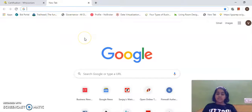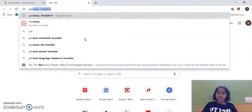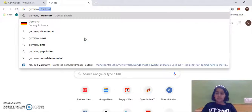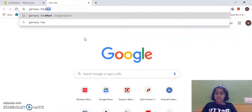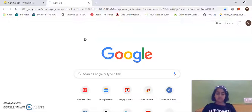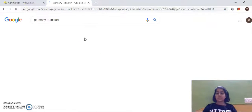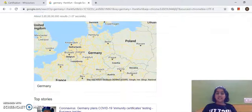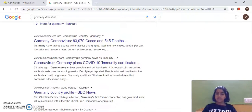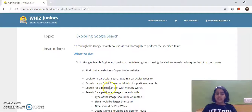Next, I have to search for a particular text excluding a particular word. I'll type 'Germany' followed by a minus sign and 'Frankfurt', so all the results excluding Frankfurt have come here.